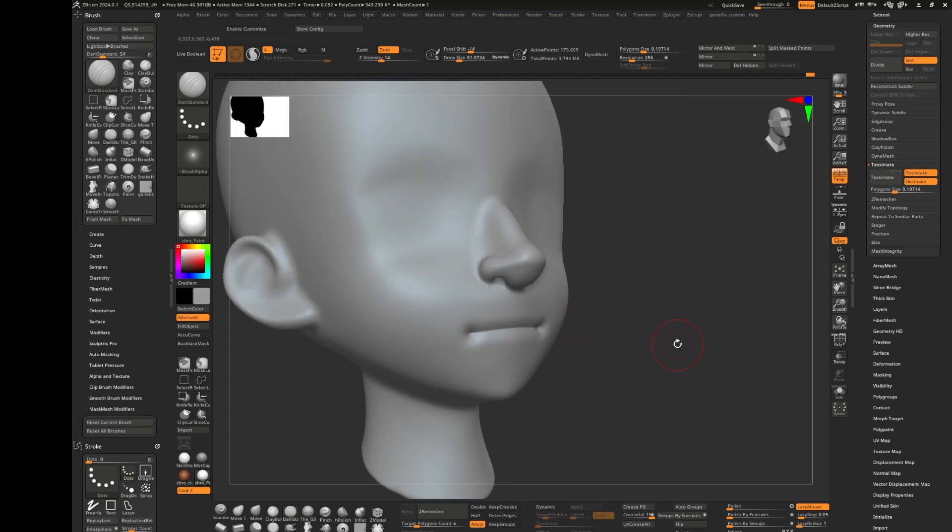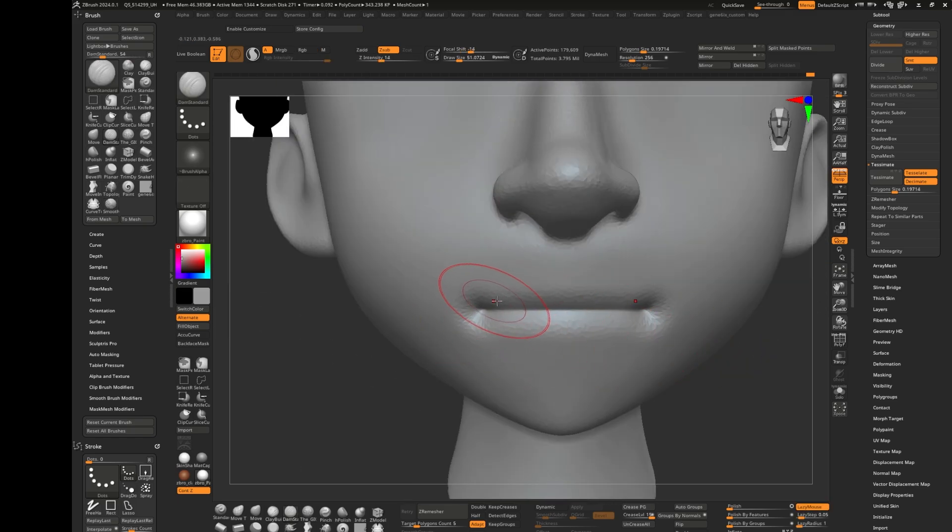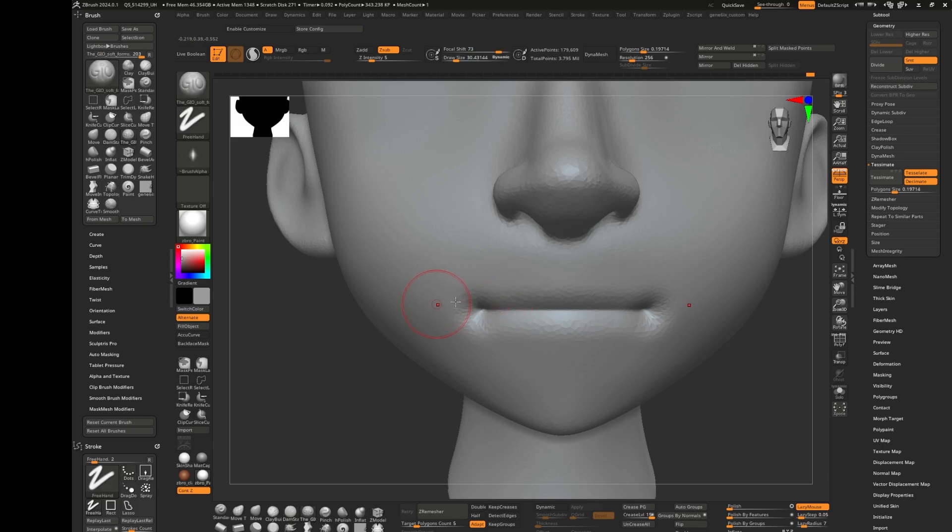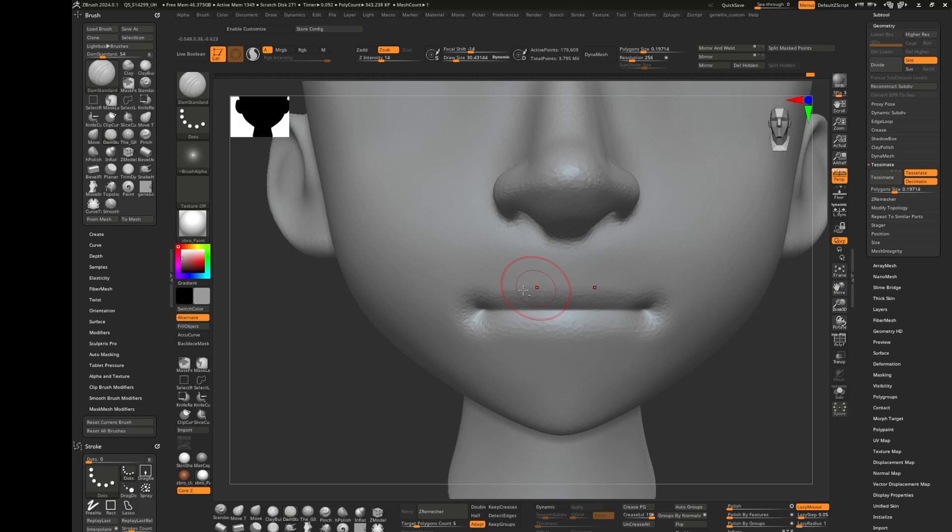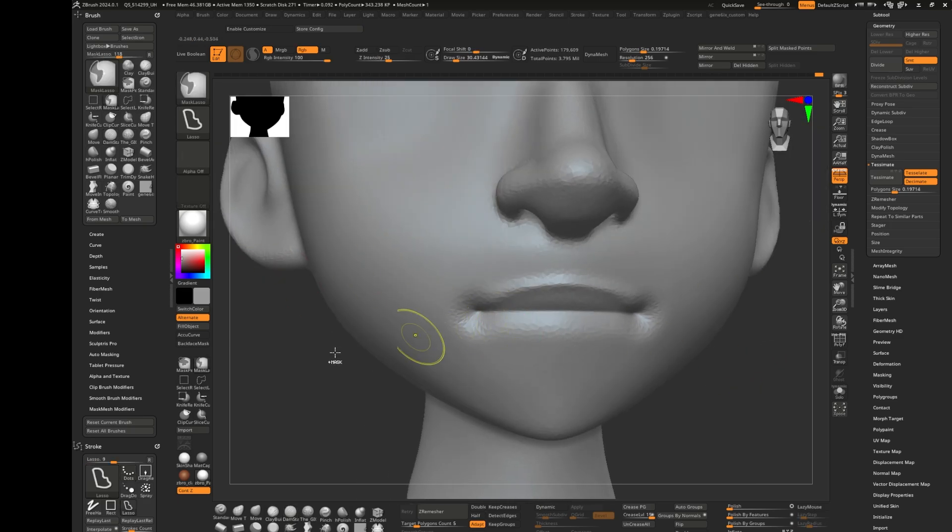It's kind of like the lips already. Next thing you do, just reduce your brush intensity and make the lips like an arc shape here. Now take the mask. I have the mask lasso turned on.